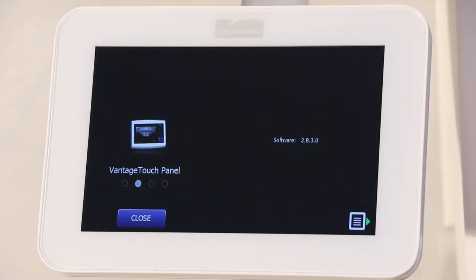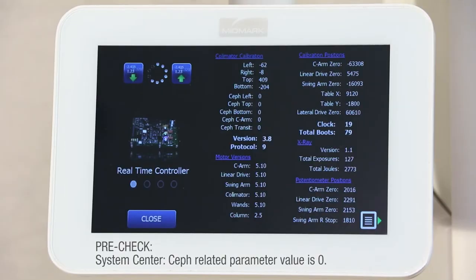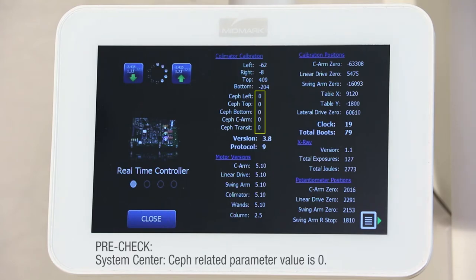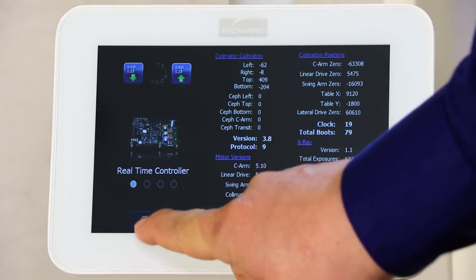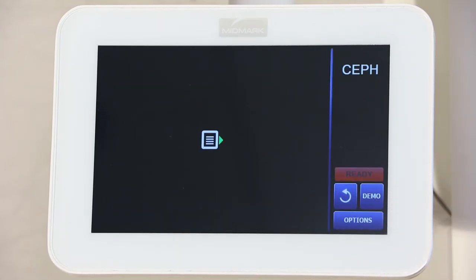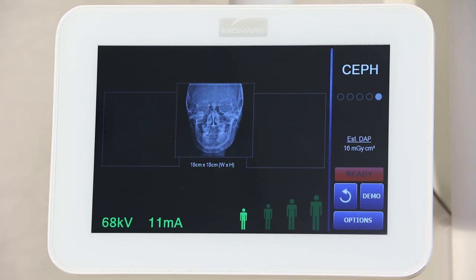If Device Suite version 2.7.1.0 or lower was installed on the machine prior to upgrading to version 2.8.3.0, you will need to verify the Ceph parameters. On the touch screen, look at the Ceph left, Ceph top, Ceph bottom, Ceph sea arm, and Ceph transit values and make sure they are 0. If these values are not 0, contact Tech Support for further instructions. If these values are correct, press CLOSE, EXIT, and wait until the collimator stops moving. Then continue on to the pre-check for 0-pin positions for X, Y, and R axes.